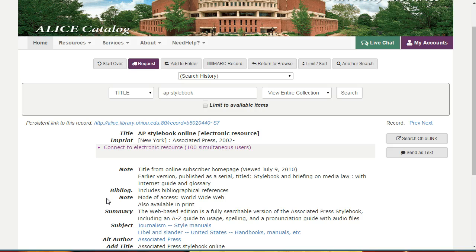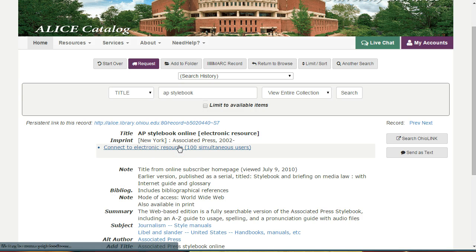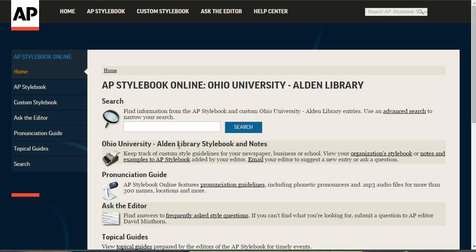Once you're on this page, all you need to do is click the link in the gray box that says Connect to Electronic Resource. If you're off campus, at this point you'll be asked for your Ohio ID and password to let the site know that you are with the university.